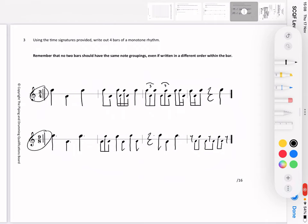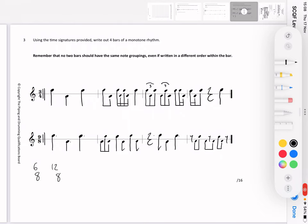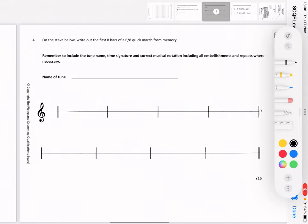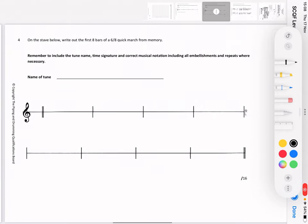On your exam, it might be a 2/4 or a 4/4 for the simple time, and for compound time it could be a 6/8 or a 12/8. If it's a 6/8, it's 2 beats per bar. If it's a 12/8, it's 4 beats per bar. It could be any one of those you're asked to do. The next question: on the stave below, write out the first 8 bars of a 6/8 from memory.